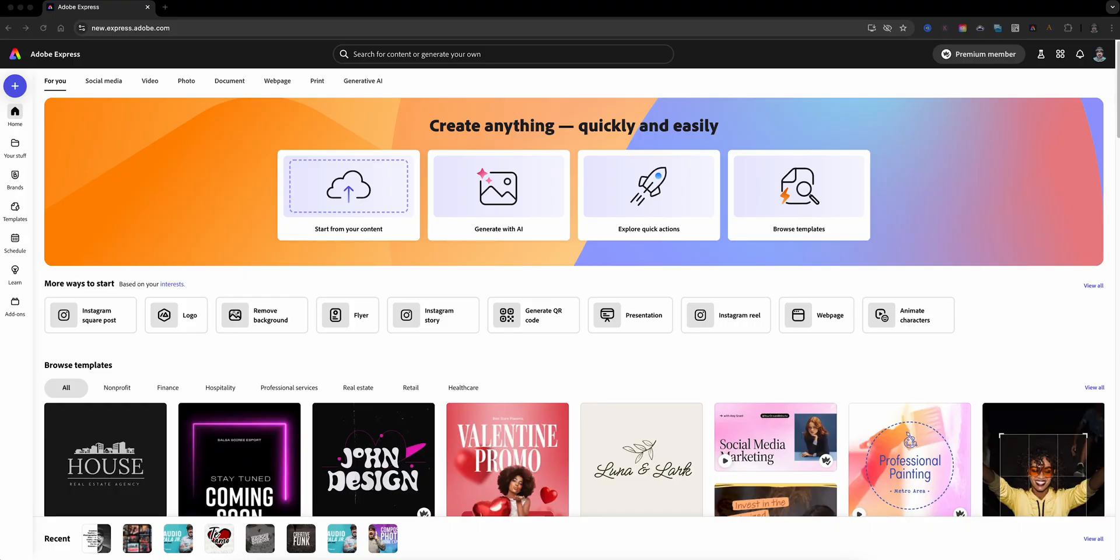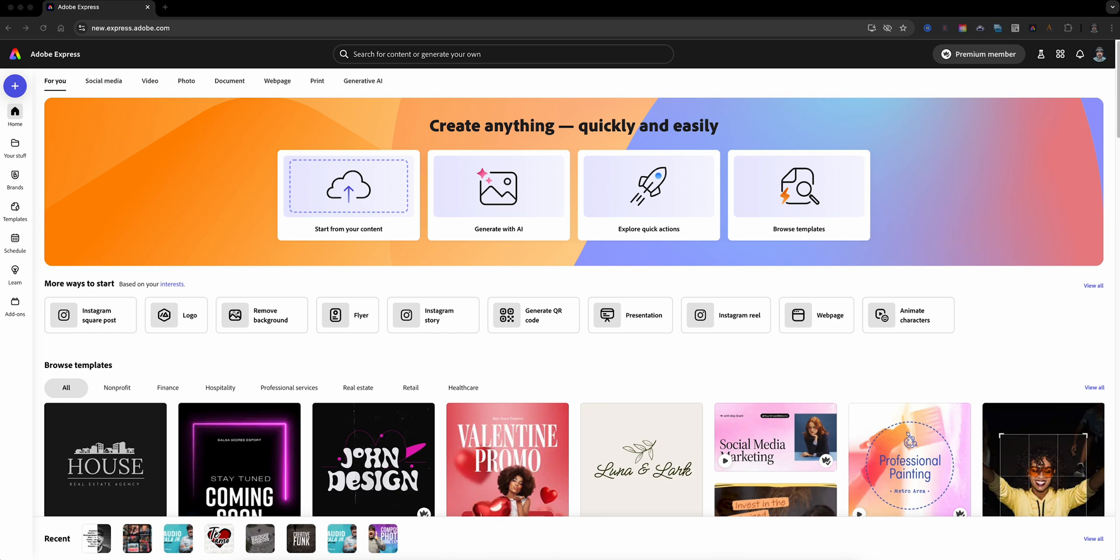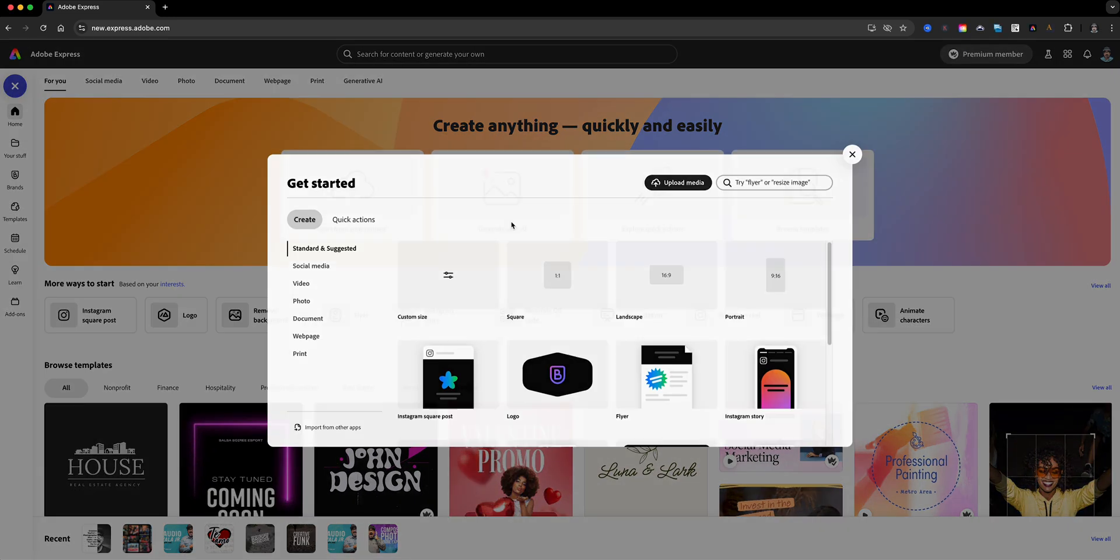First we're going to launch Adobe Express and start a new project. For this tutorial I'm going to select the square format to get the right canvas for this design.